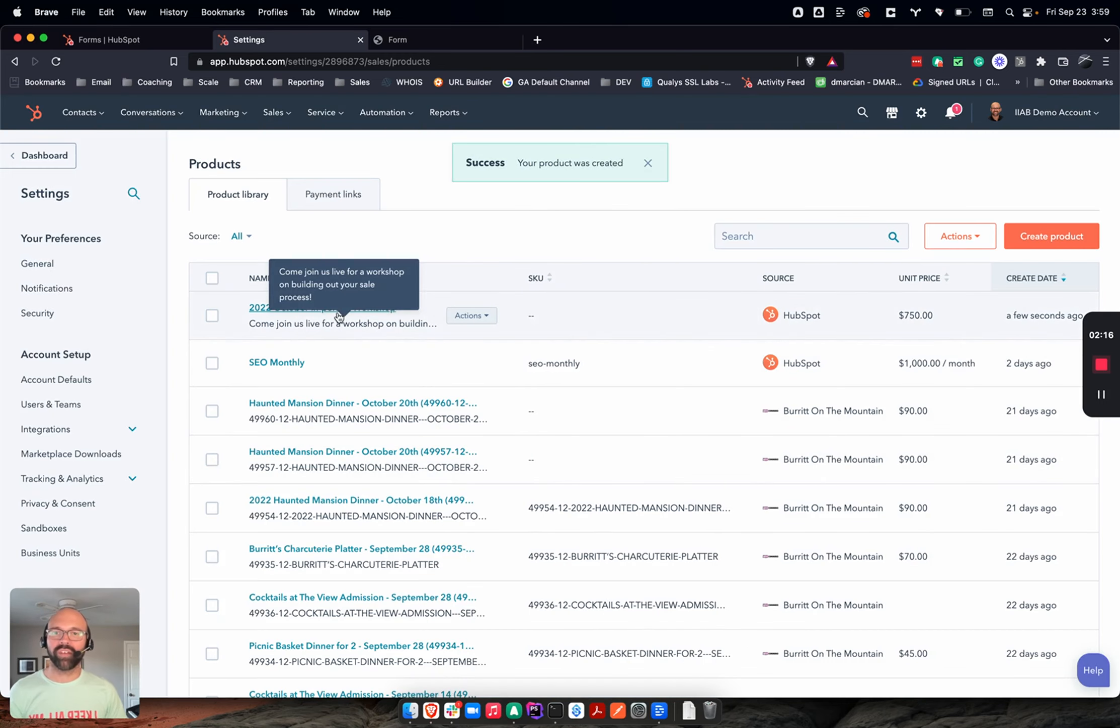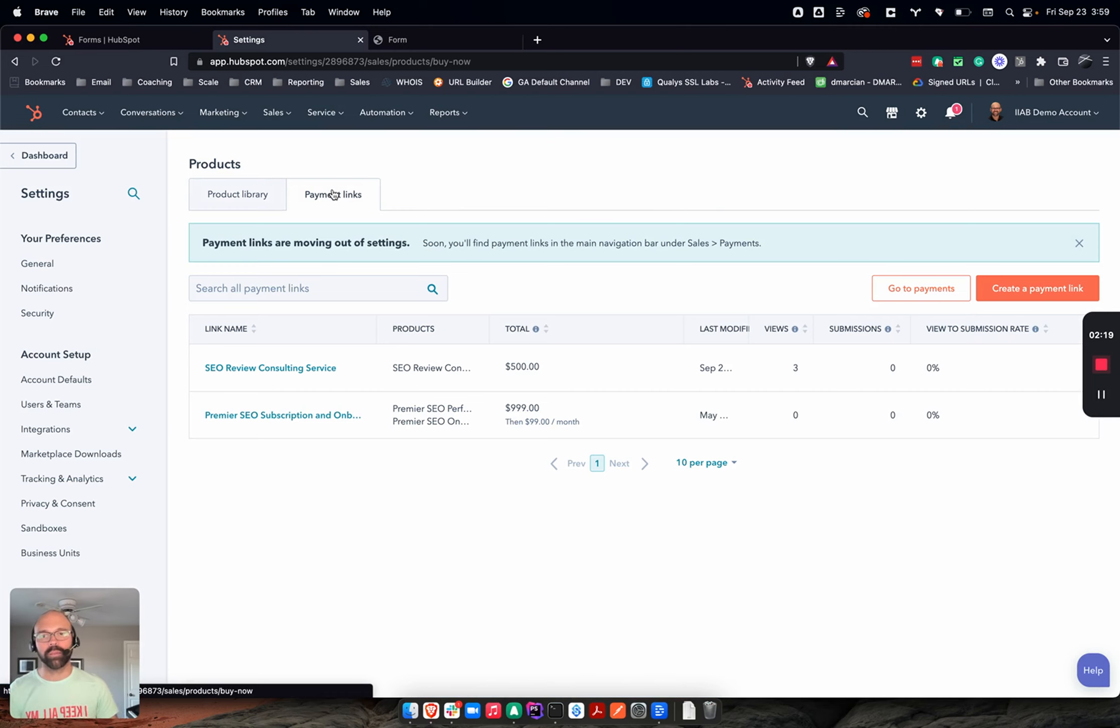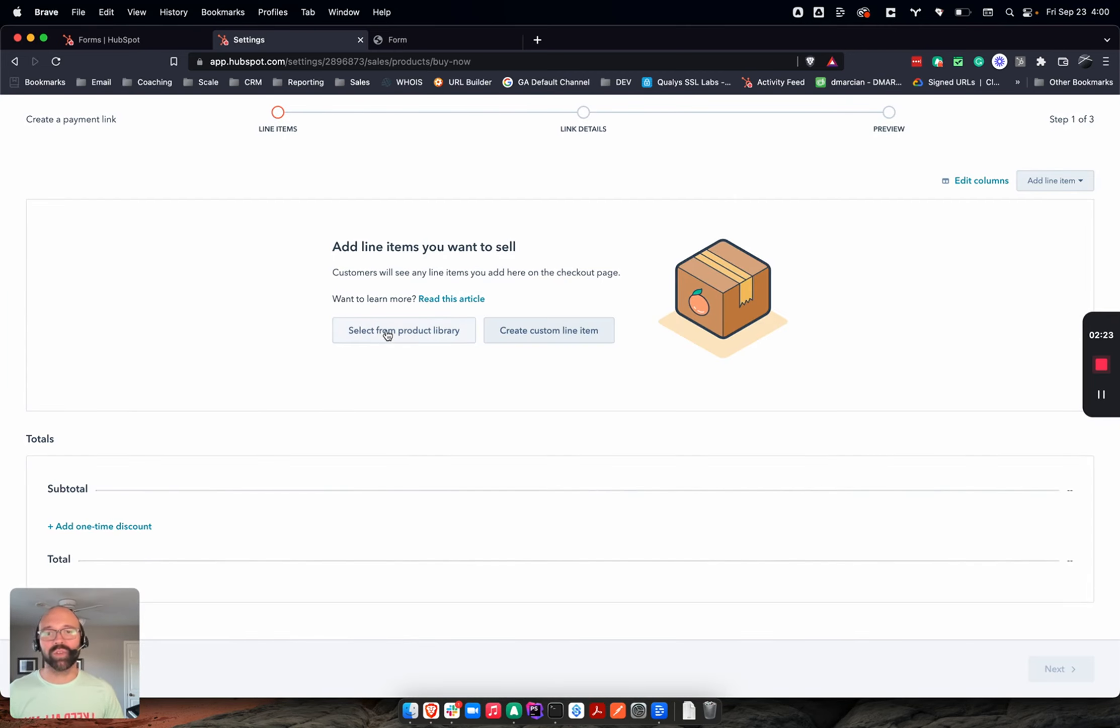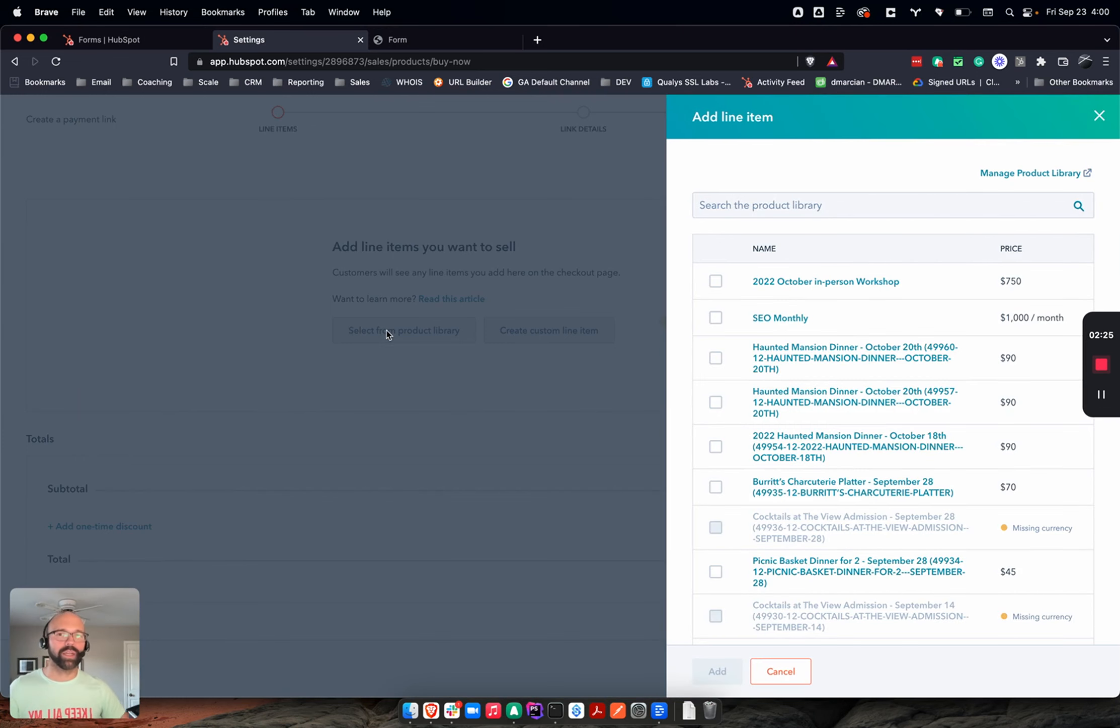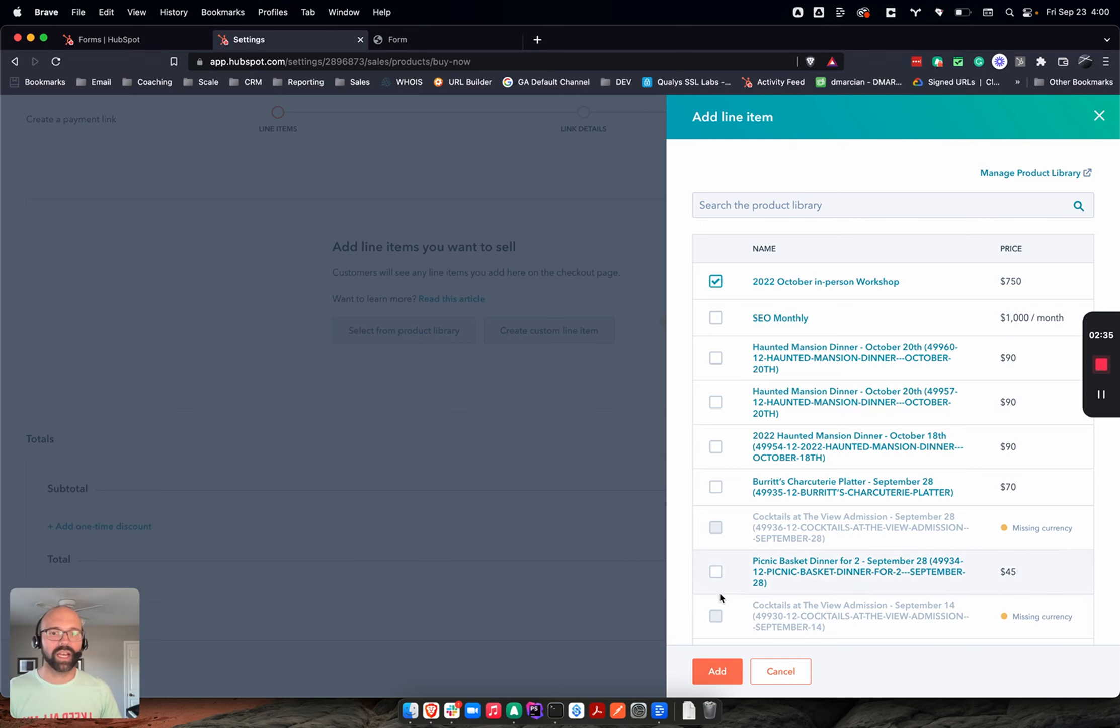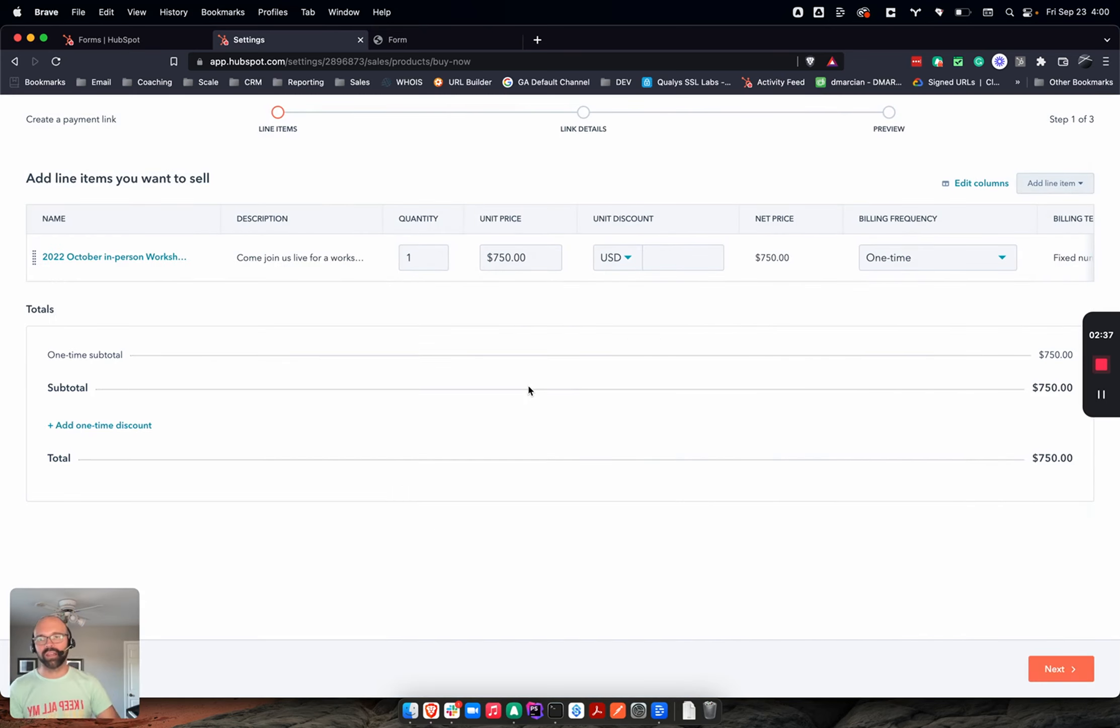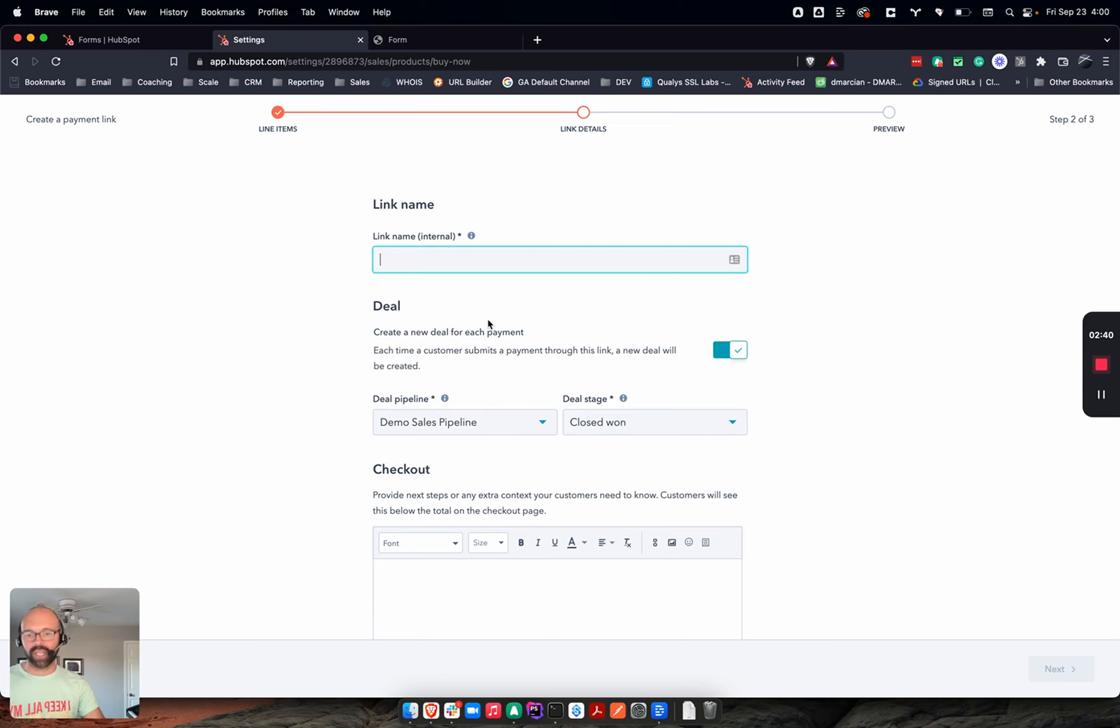I've got my new workshop here. I'm going to go into Payment Links. I'm going to say create a payment link. I'm going to use my library item. I like library items - it keeps it organized and simple instead of having all these custom things. And it's also a lot easier when you use SKUs because then you can do some great automations off of SKU specific style item. So I'm going to say add. This looks good. I'm going to go ahead and say next.